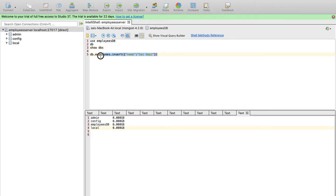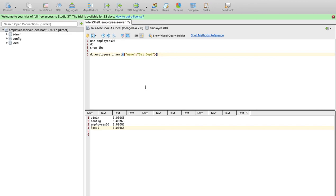We will create a record or document to create the database. You can create a database and create a user. User and keyword 'use' in JS will create a database. And 'use' in JS will create a database.